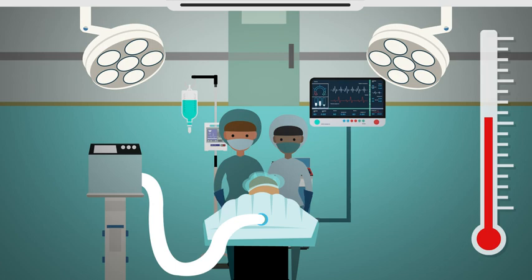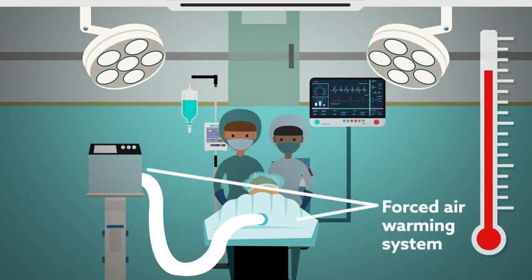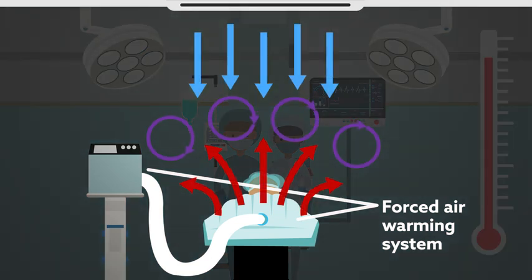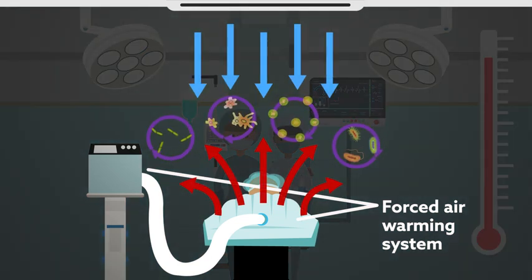Patients are often kept warm using forced air warming systems, but there's been concern that these devices disturb airflow in the operating room, potentially increasing the chance of airborne contamination.